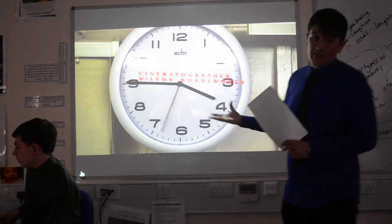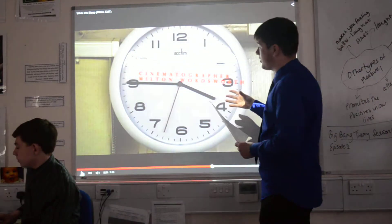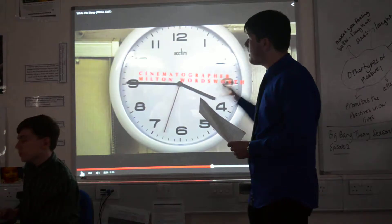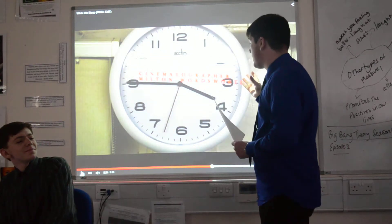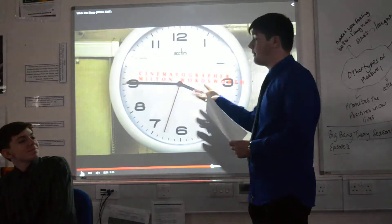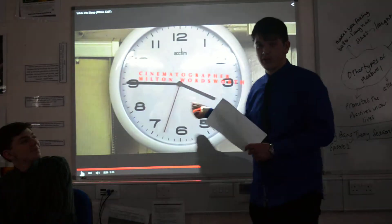And again we have another clock shot — time has barely gone by — and this time we have the cinematographer credit, Milton Wordsworth.